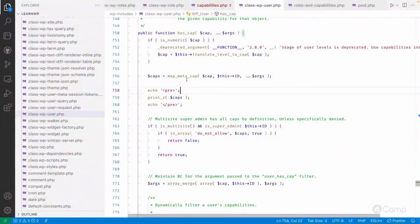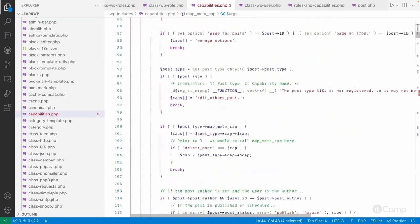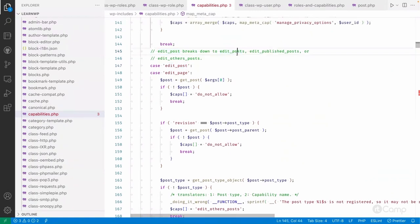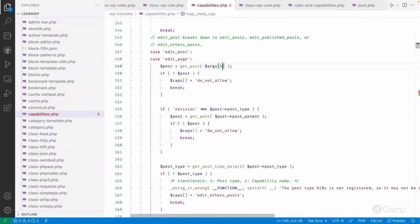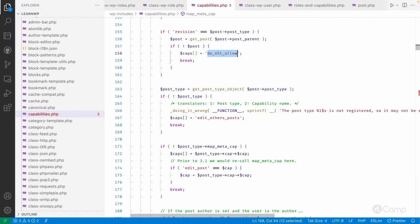How does this work? In map_meta_cap, we pass the edit_post capability, the user ID, and the arguments containing the post ID at index zero. In the switch case for 'edit_post', the comment explains: edit_post breaks down to edit_publish_posts or edit_other_posts. It fetches the post object from the post ID, then checks whether it's a revision — if so, it adds 'do_not_allow'.